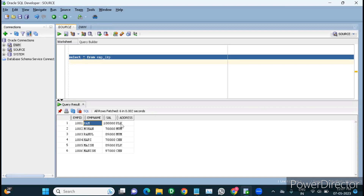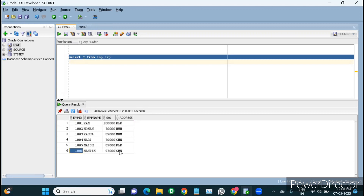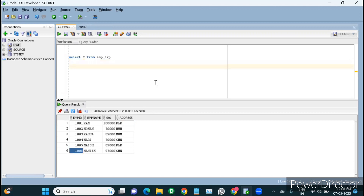If data is already there for that particular employee ID, we will update — but only if the remaining data is different between source and target. If the address in source and target is the same, no update is needed. If it is different, we'll do an update even for existing records. If it's a new record, like employee 1006 not found in the target, we directly insert it. That's why we need lookup transformation to find existence and then decide insert or update.